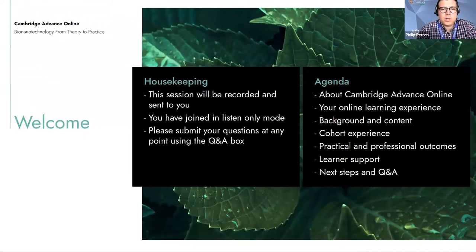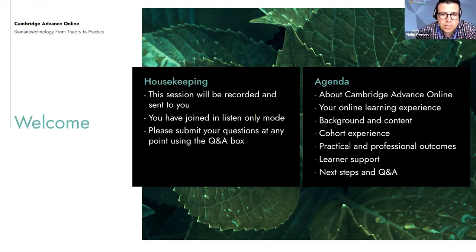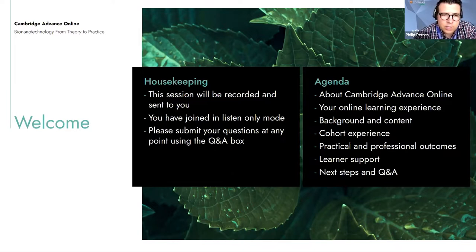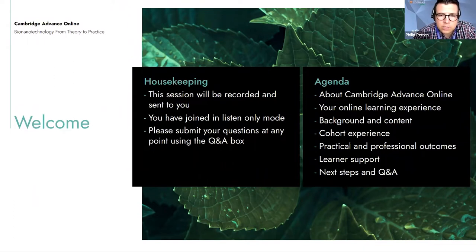This webinar is being recorded so you will receive a link to the recording in a follow-up email. You've all joined in listen-only mode, however you will have the opportunity to submit text questions by typing your questions into the question and answer pane on the control panel, and you can send in your questions at any time during the presentation. We will collect these and then address them at the question and answer session at the end of today's presentation.